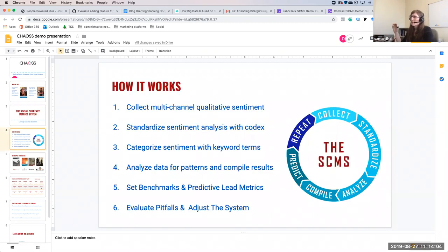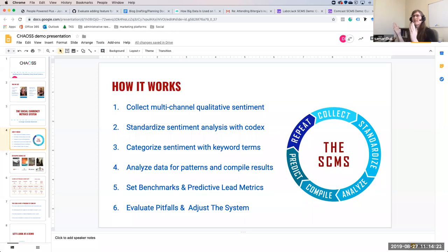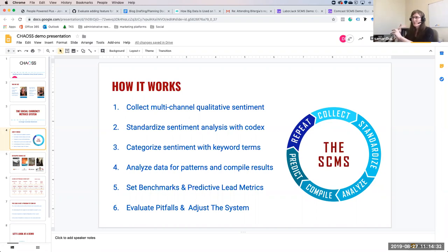So how does it work? It uses an adapted version of social currency metrics that allows us to implement a methodology across multiple departments to calculate and understand community health — at least on a rudimentary level to begin with, and it can be abstracted or complicated as much as you like. By collecting multi-channel qualitative sentiment, standardizing that sentiment, categorizing it, analyzing it, and then setting benchmarks, you can look at social currency.